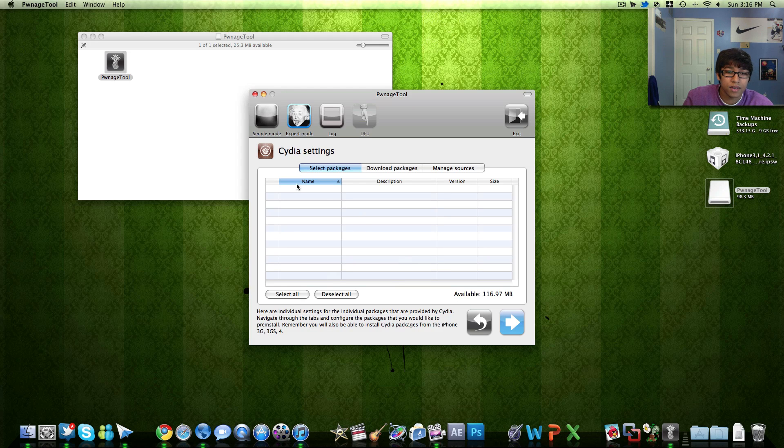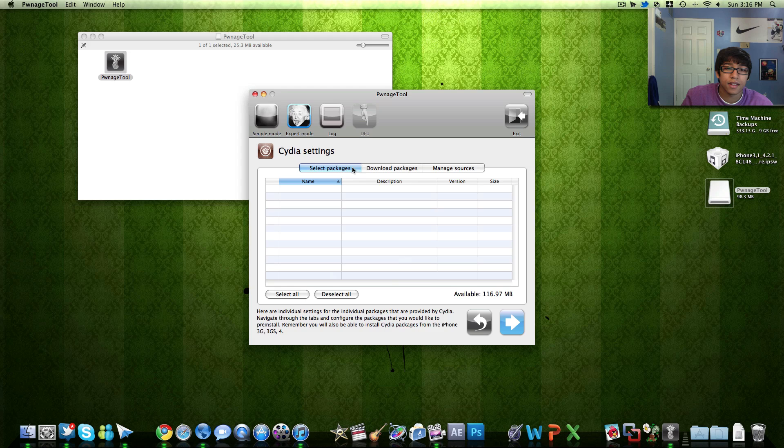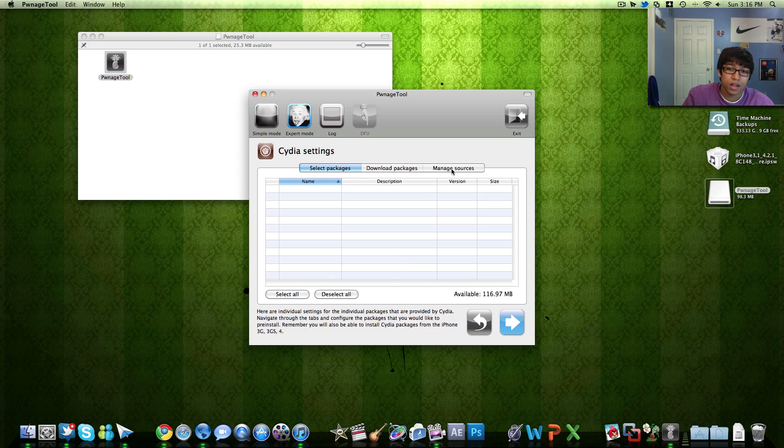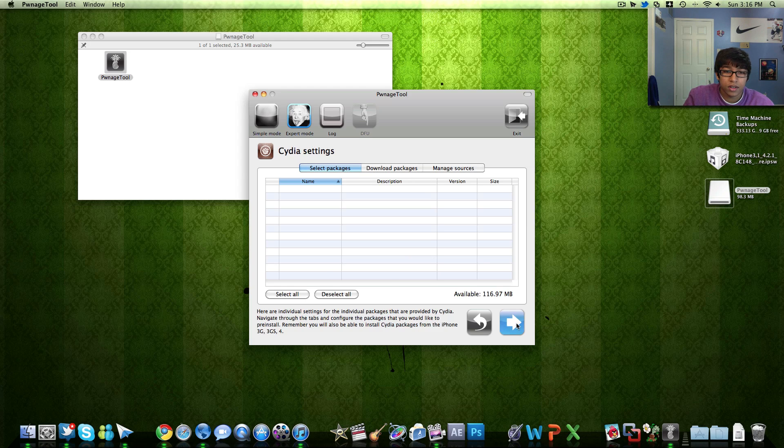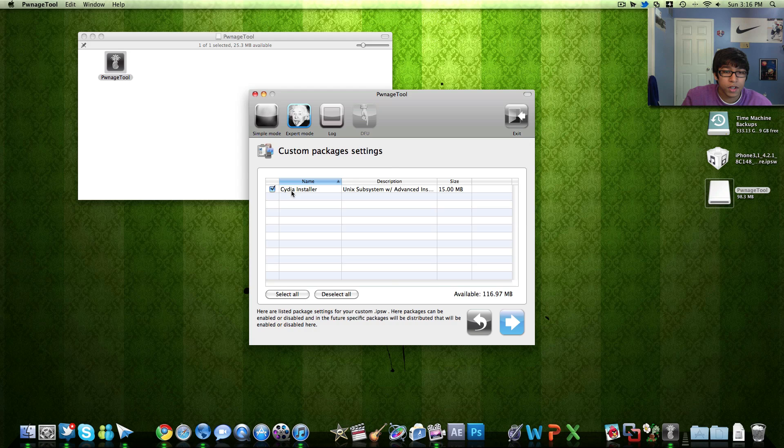I wouldn't recommend installing any packages because that tends to mess up some of the process while installing the firmware but just hit next and make sure Cydia installer is ticked.